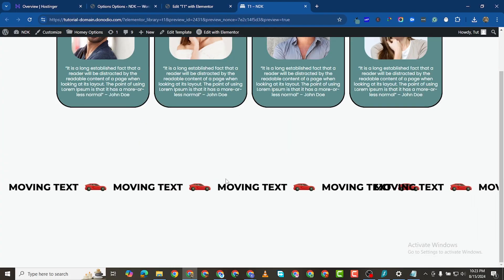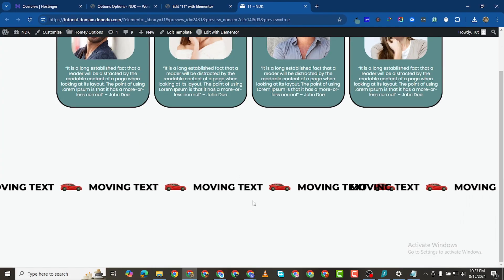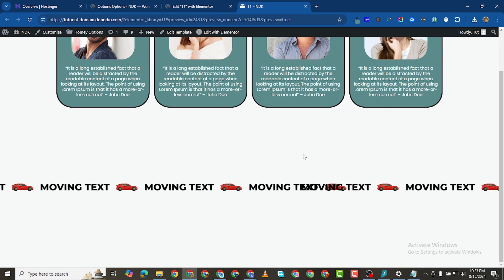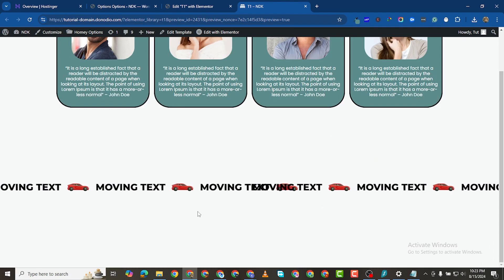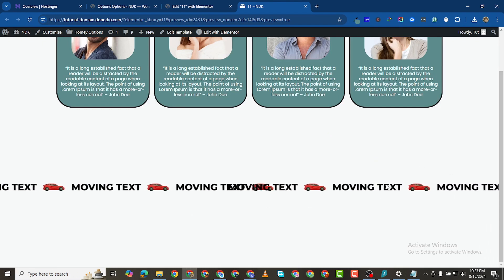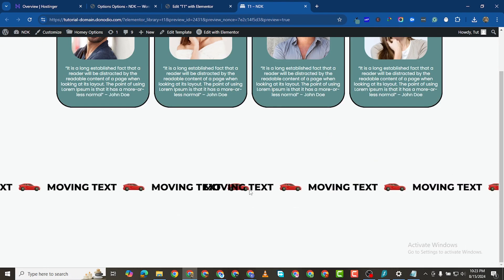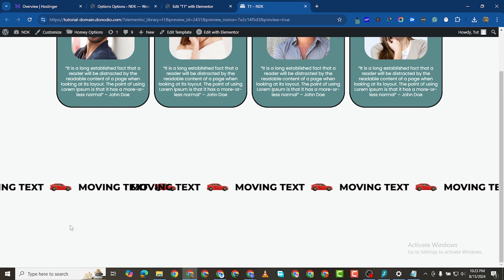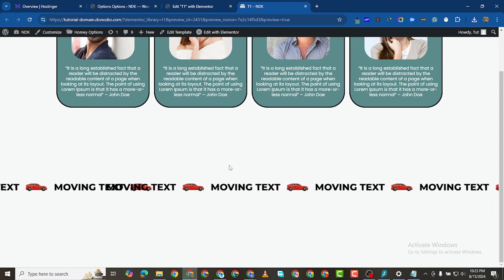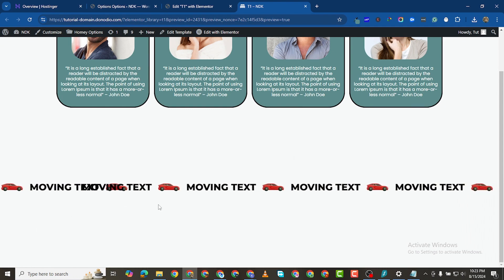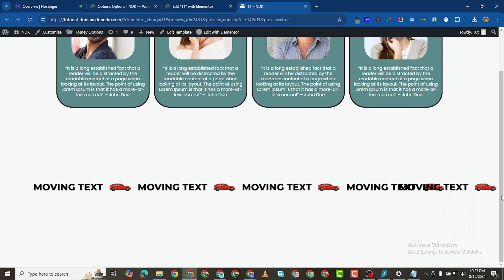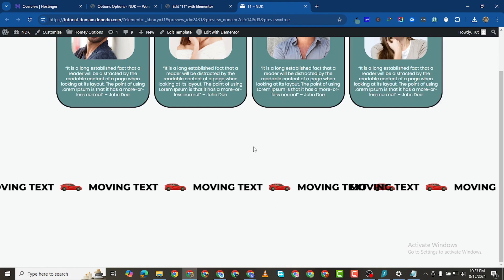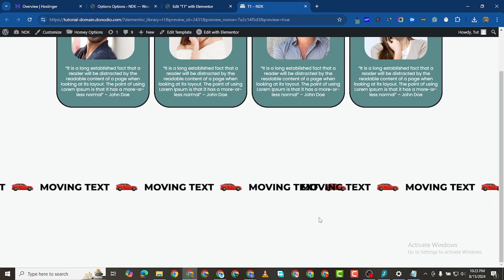This is the marquee effect we'll be creating. You can see the text scrolling from left to right, or you can make it scroll from right to left, or even make it horizontal — like climbing or going down a hill. In this video, I want to show you how we got this effect.